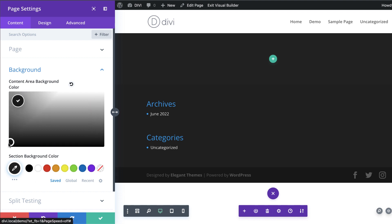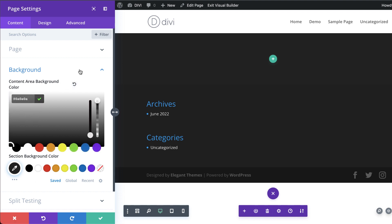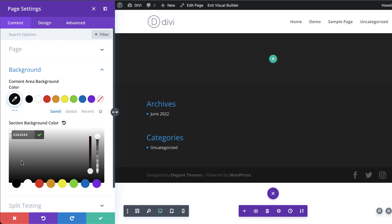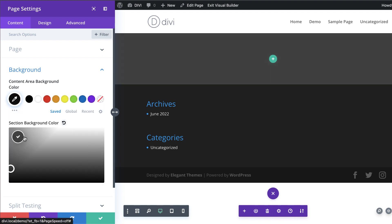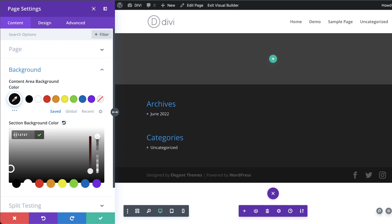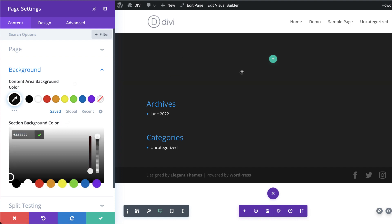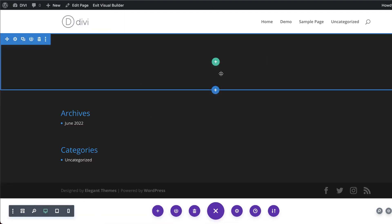Let's go with black for the content area, and for the section background color we can also set our color here — I'm going to add all twos. As you can see it's been updated, so I'll go ahead and save.